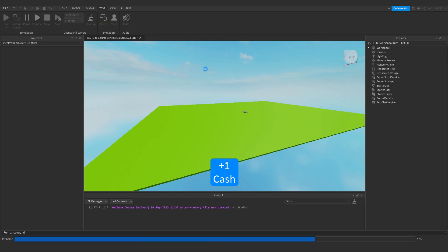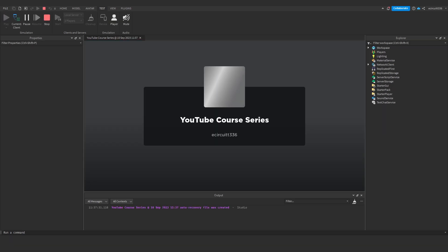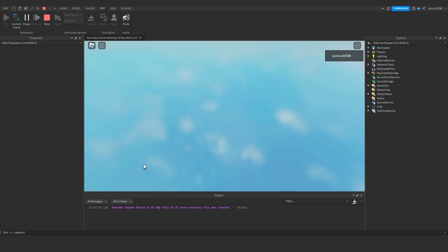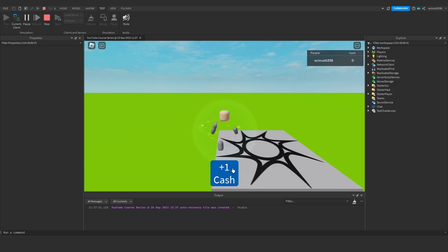Now if I hit play, what you'll see I've already got done in this project is a plus 1 cache button which gives you one cache in the leader stats every time I click it.